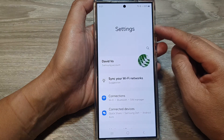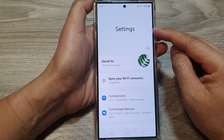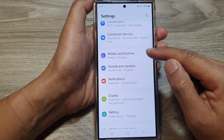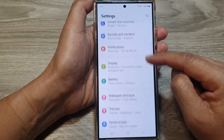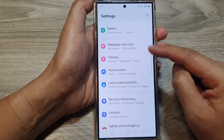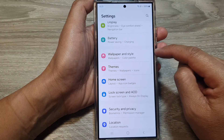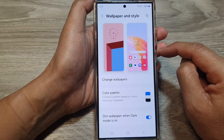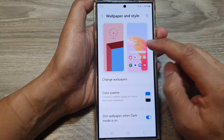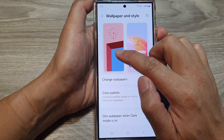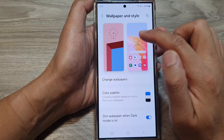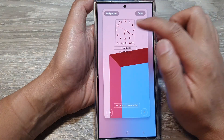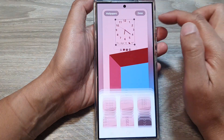Next, in the settings page, scroll down and then tap on Wallpaper and Style. Next, tap on the lock screen — it's the one on the left-hand side. On the lock screen, tap on the clock.